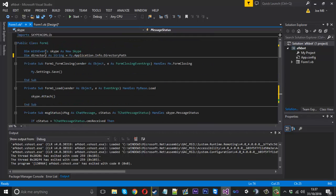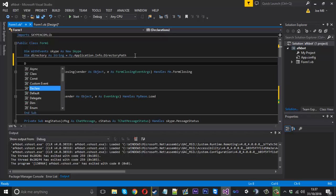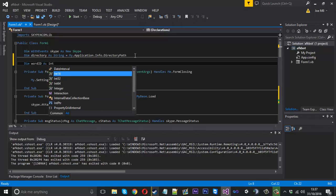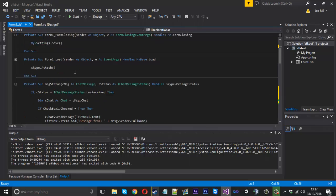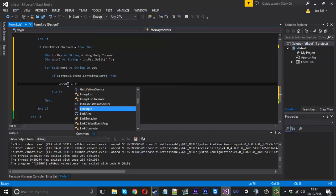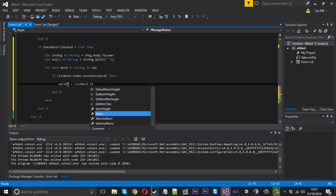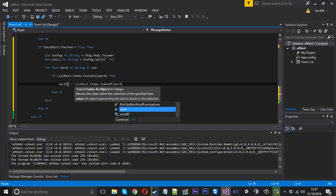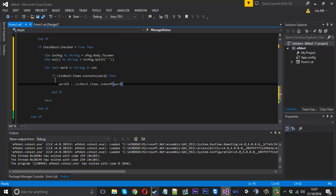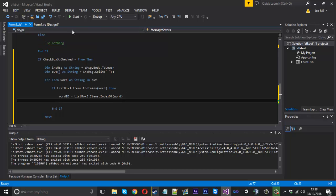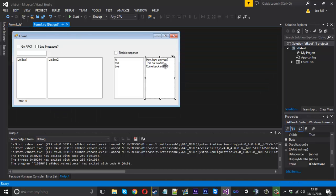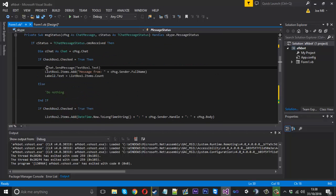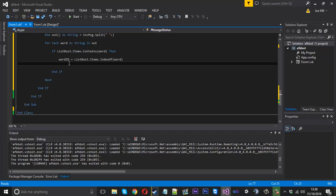But what we want to go ahead and do is create a global integer because we need to access it at various points, so it's better if it's global. We can say 'dim wordID as Integer' at the top of our code. Then what we want to do is wordID is going to be equal to ListBox3.Items.IndexOf, and that will return the ID of the word. We only want to do that if it's a match because then we know this is definitely going to return an ID. Then what we want to do is send the message back to the chat, so cChat.SendMessage.